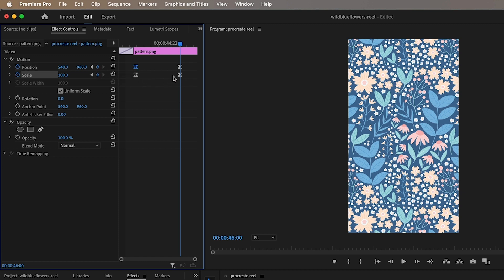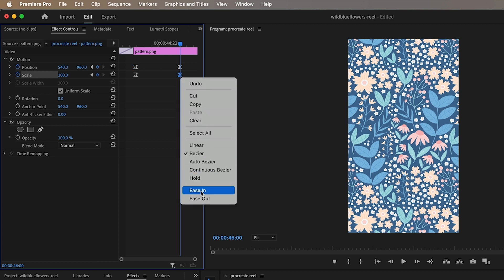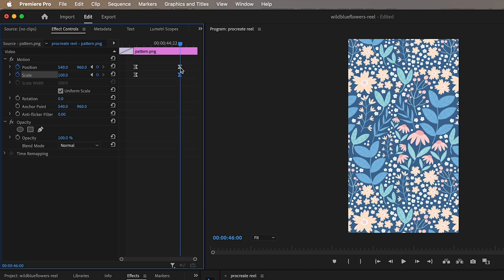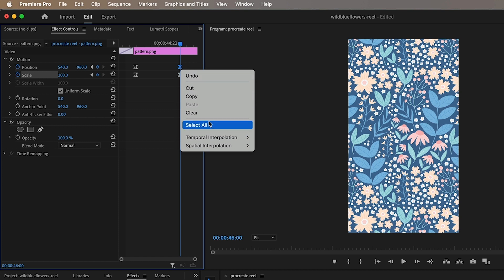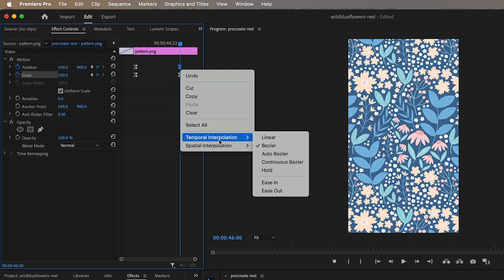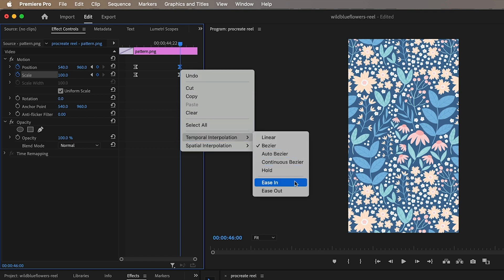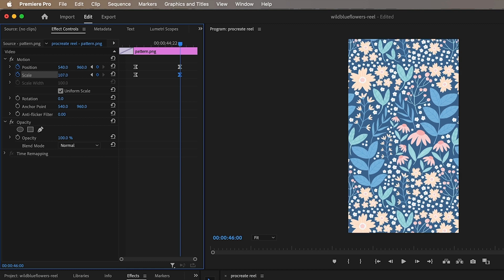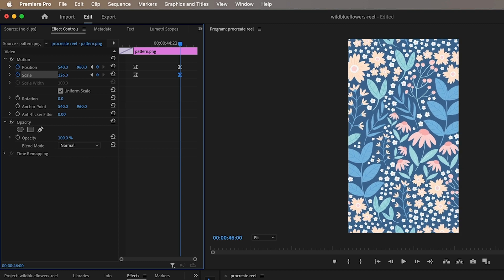And then let's move this along a bit and let's create two more key frames and for this one ease in and that one ease in.